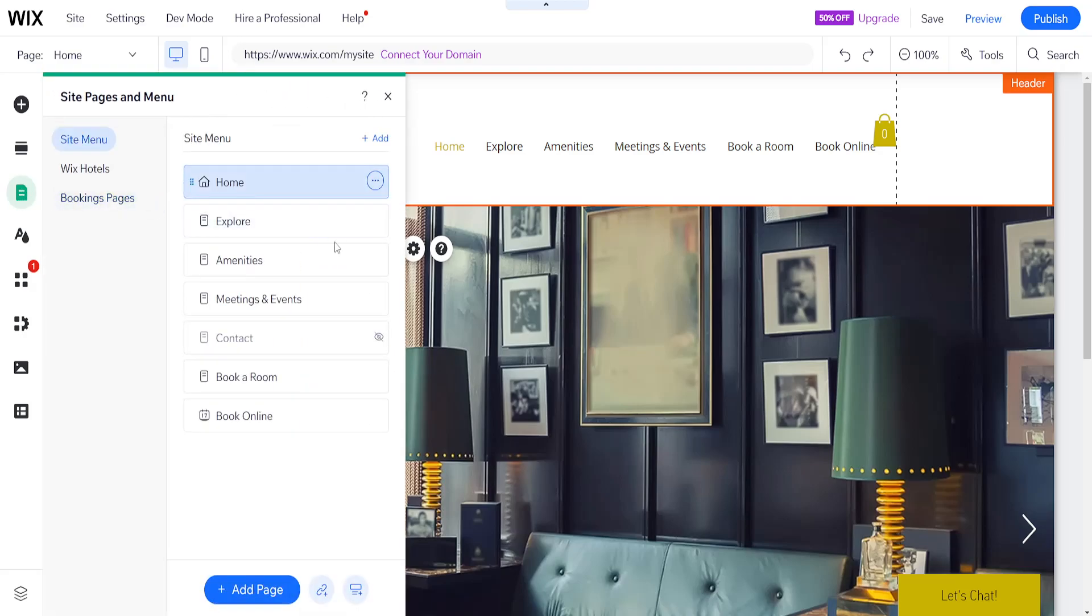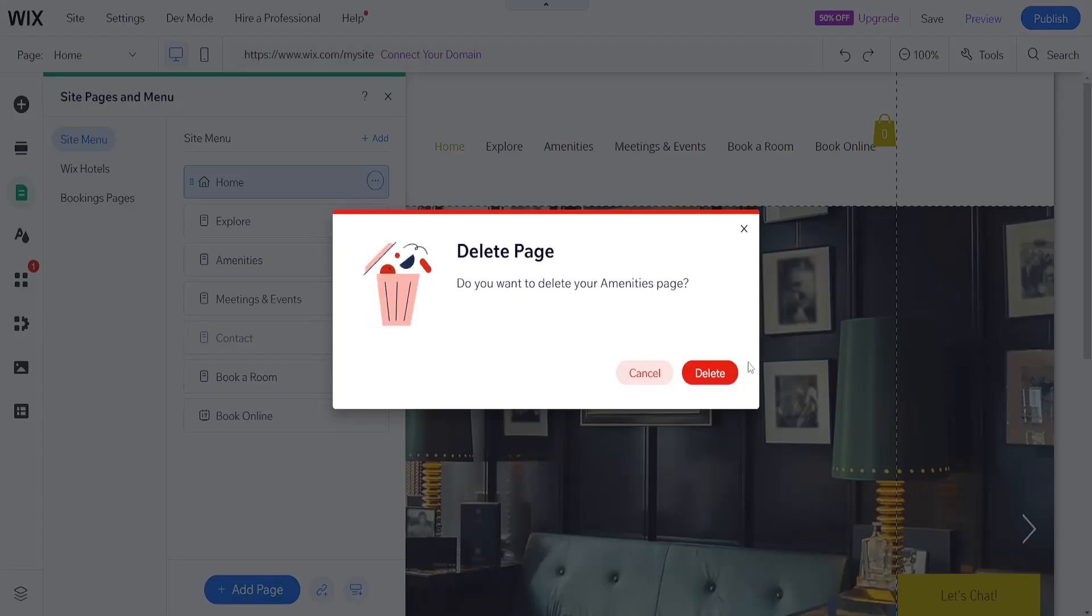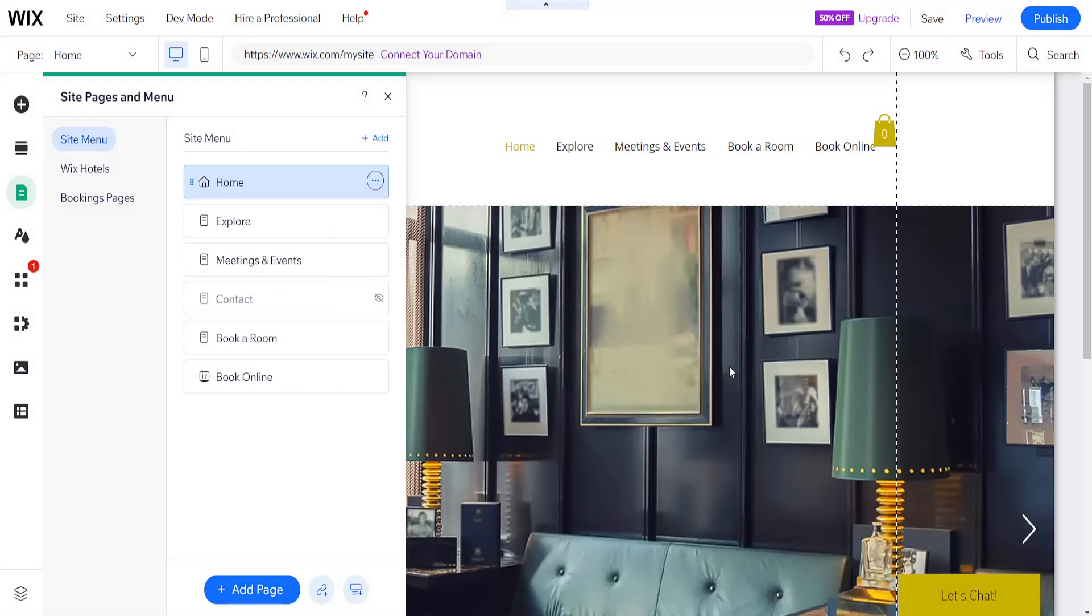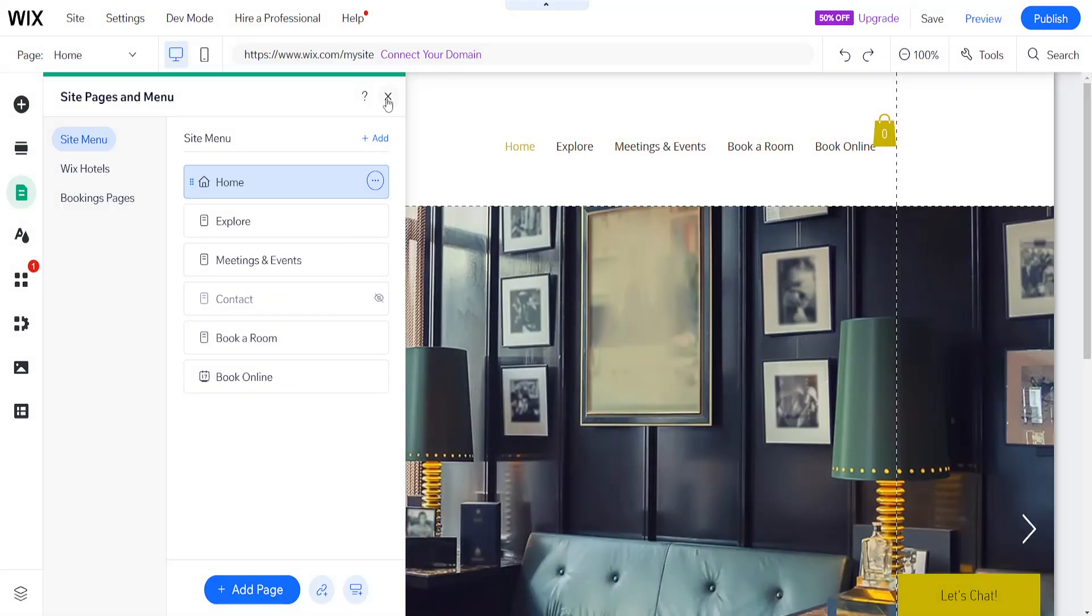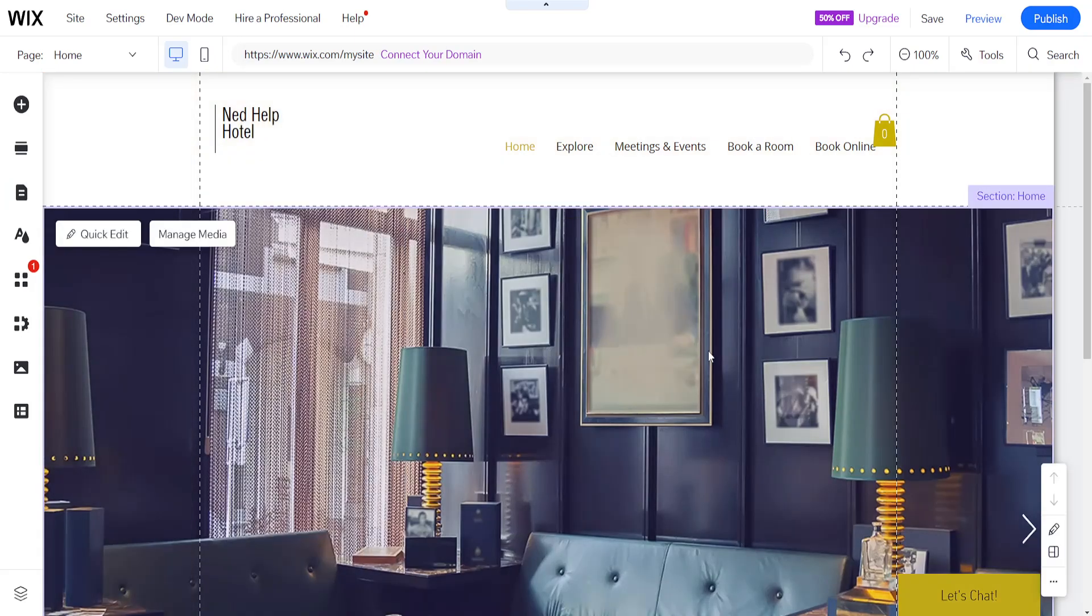For example, here, let's say we don't want an amenities page. All we have to do is click on these three dots and click on delete. And now this will delete the amenities page as you just saw. Now, what else can we do?